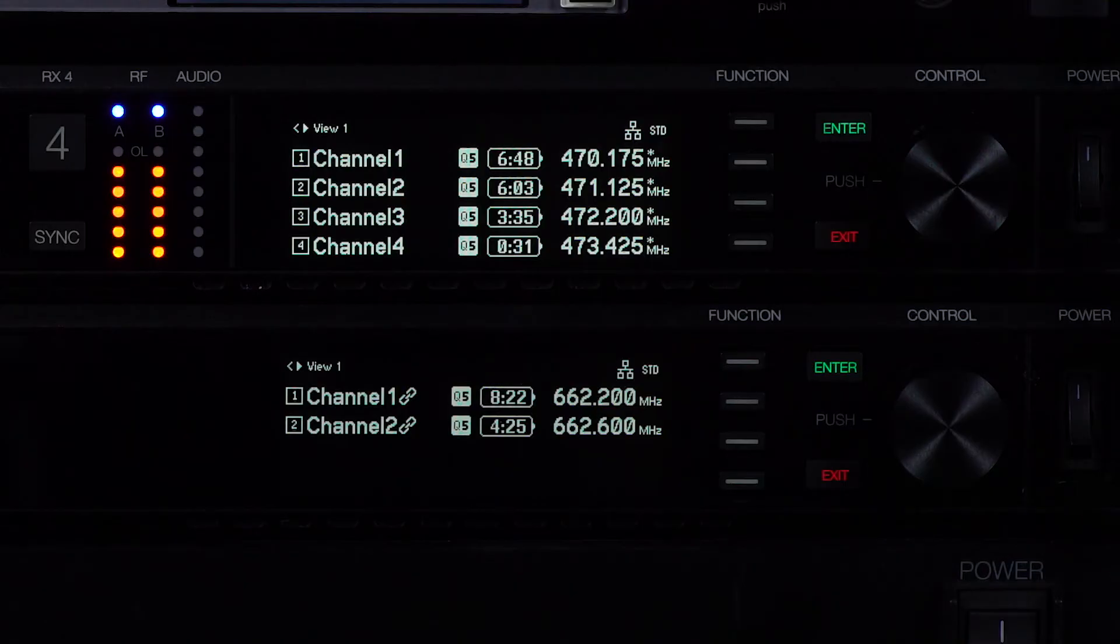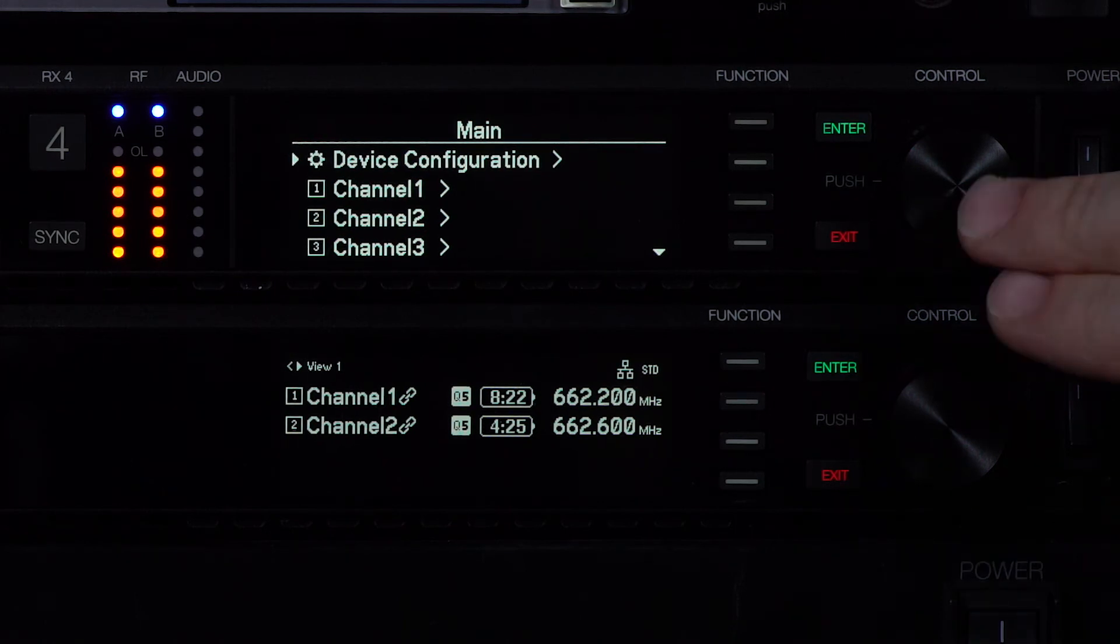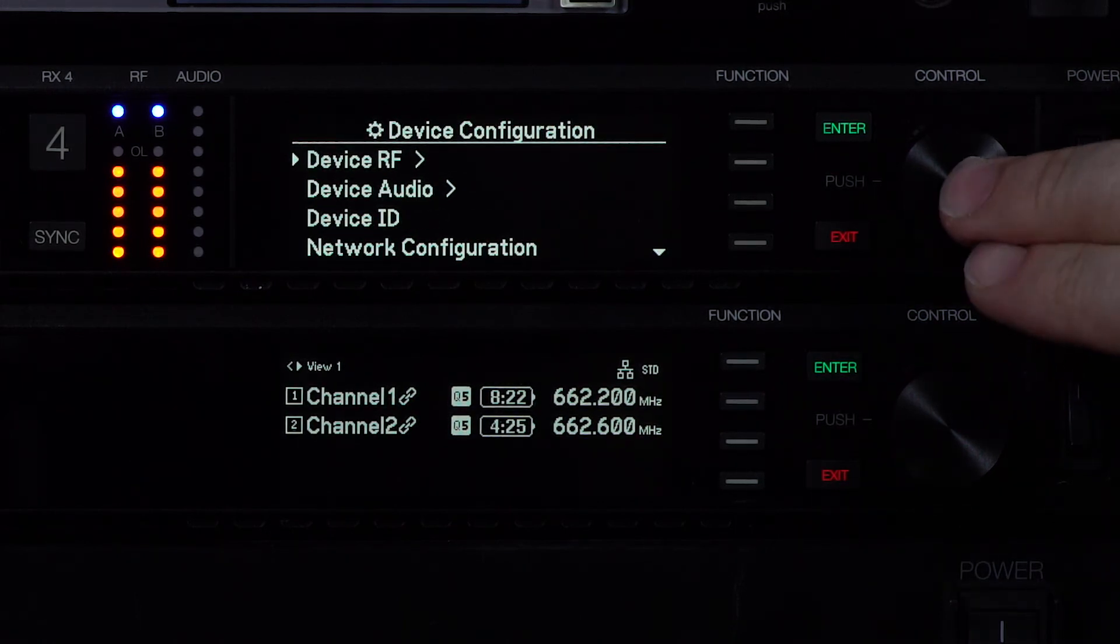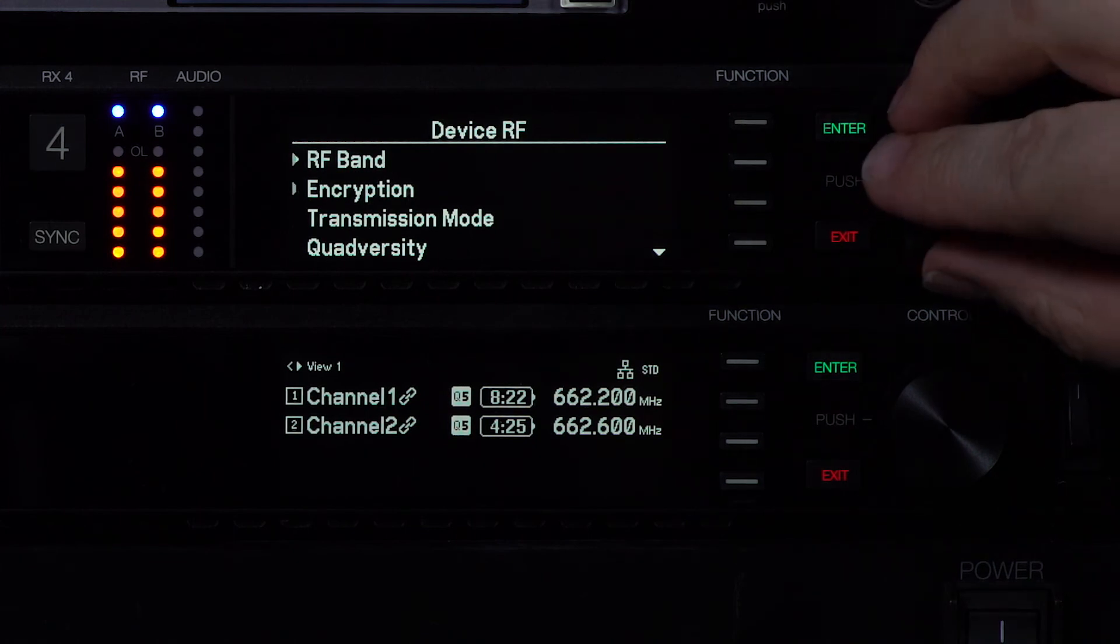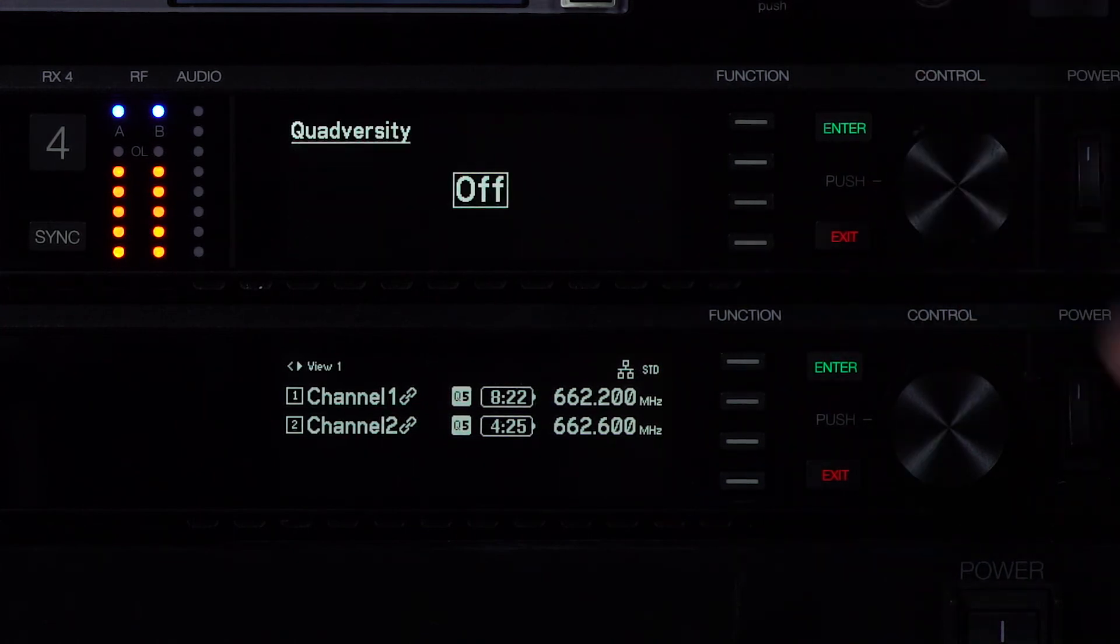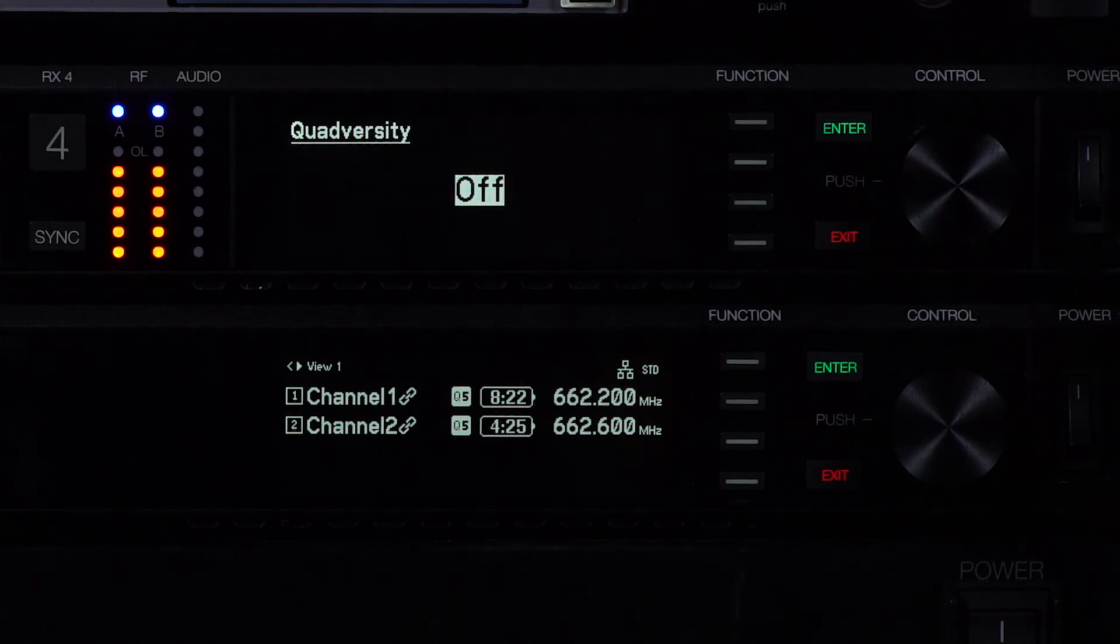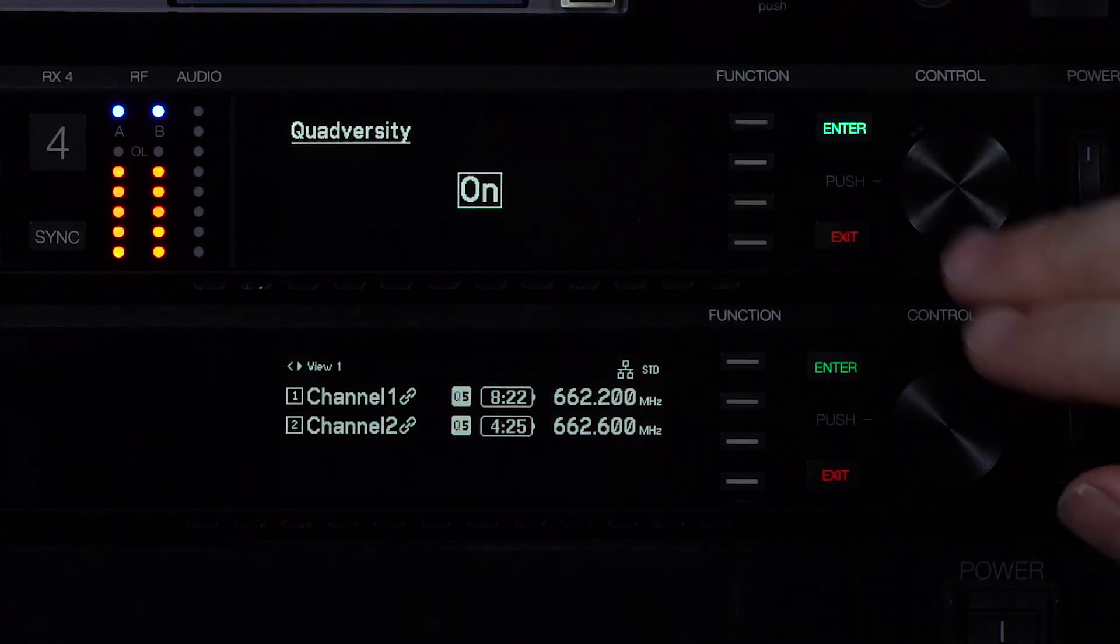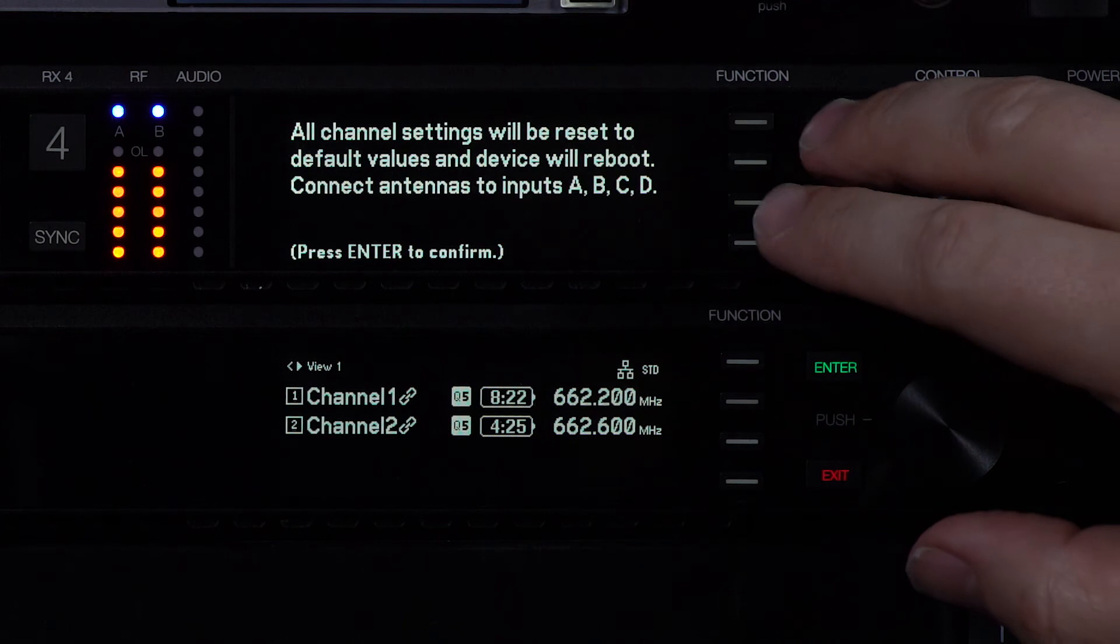Once you've positioned your antennas set the receiver to quadversity mode. In the device configuration menu navigate to device RF and select quadversity. Select enter to reboot the receiver and enable quadversity mode.